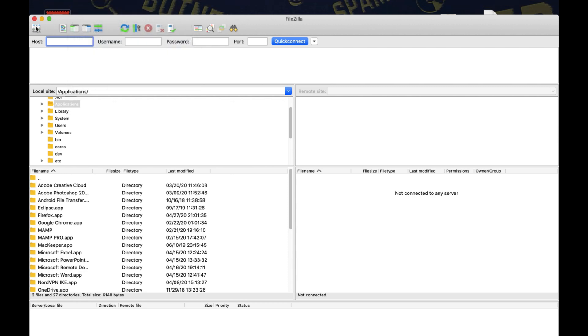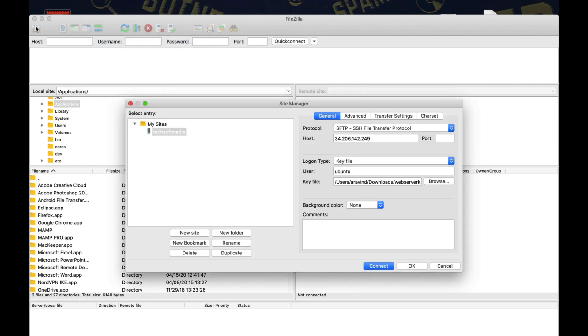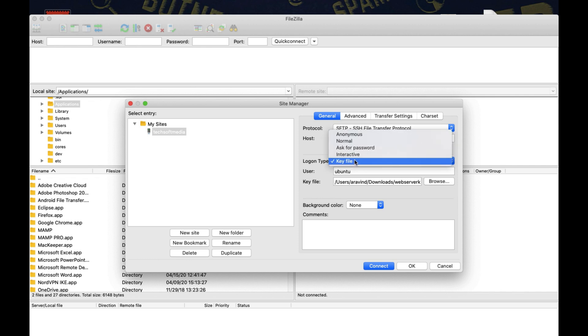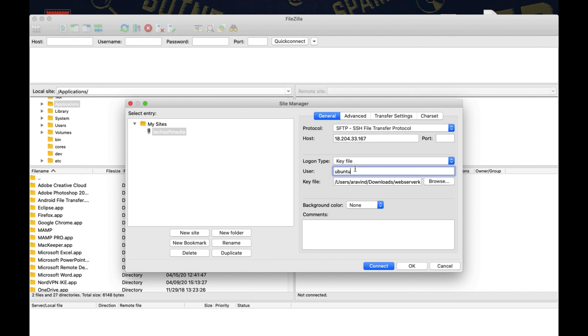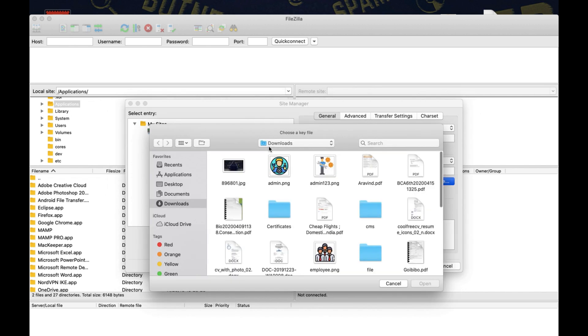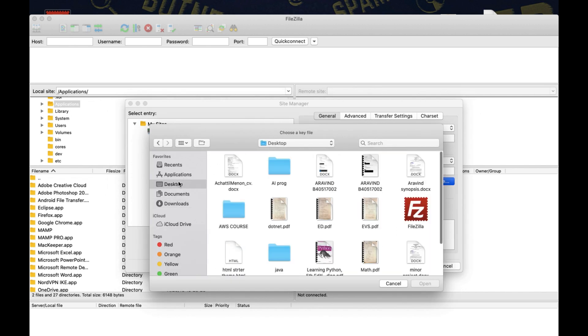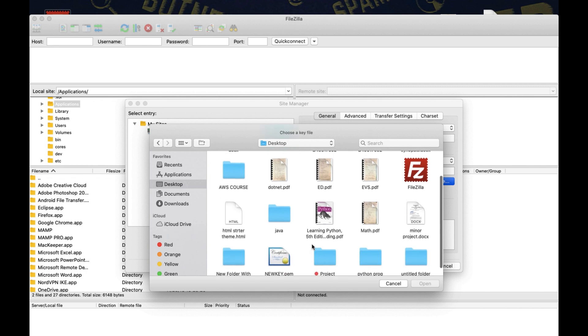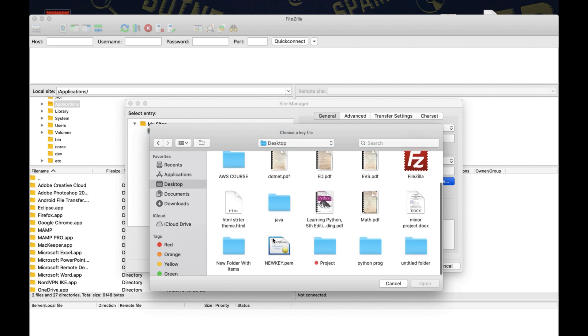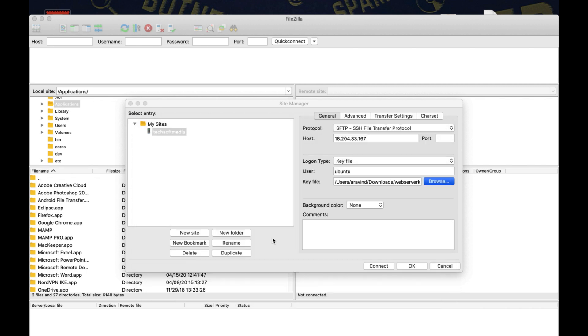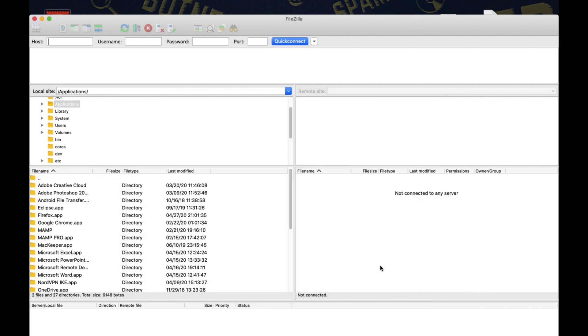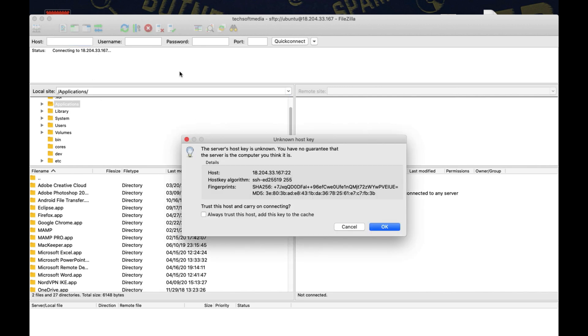Now go to FileZilla. Click this button. Select protocol sftp. Paste your IP. Logon type key file. User ubuntu. You have to use the key which you have downloaded when creating the server. It will be in PEM extension. Now click connect. Now give permission click OK.